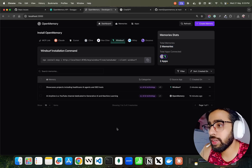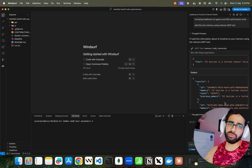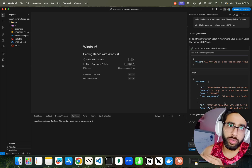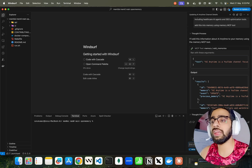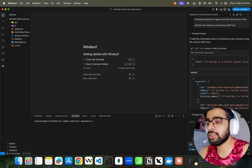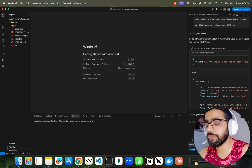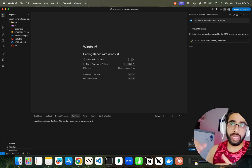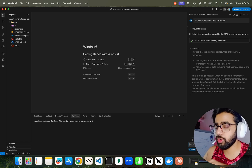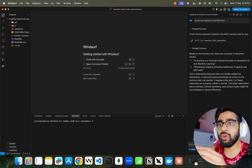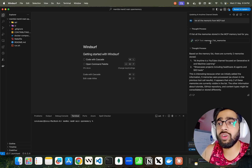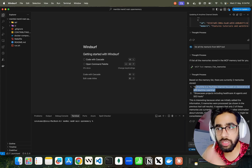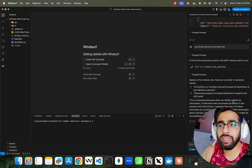We can also delete memories and list them down. Sometimes it gets timed out — that's a known issue with Claude for Desktop, which also has a problem with the AppData folder on Windows. Let me ask it to list all memories from the MCP tool. You can see it worked fine: 'Based on the memory list, there are currently two memories stored — AI Anytime is a YouTube channel for generative AI and machine learning; cases projects including healthcare agents and Aco2.' When it initially added the information it was giving me a timeout error.